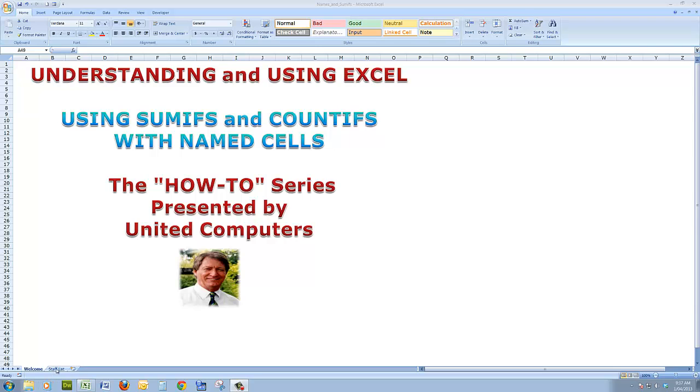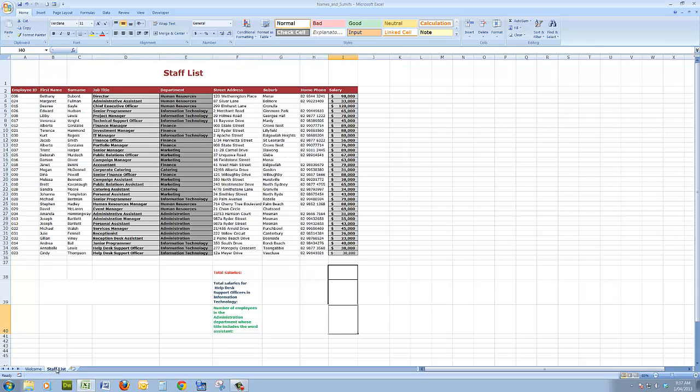Let's go to the spreadsheet. Here I see that there is a spreadsheet of staff names, job titles, the department they work in, other personal details, and their salaries.